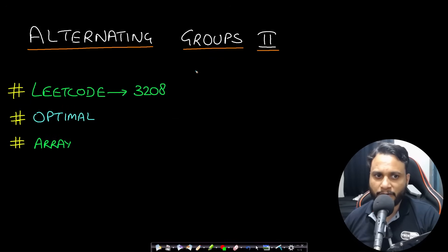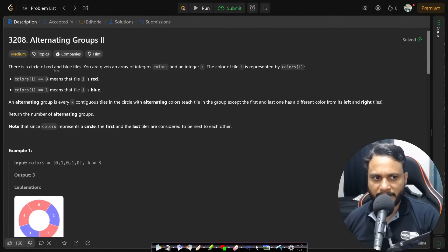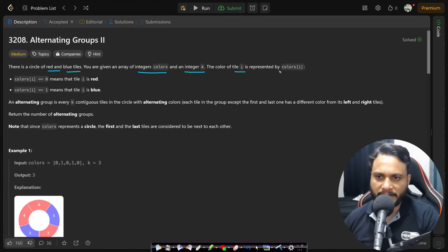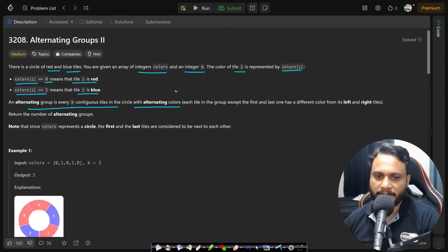Hello guys, welcome back to TechDose. In this video we will look at the Alternating Groups problem, which is LeetCode number 3208. In this problem there is a circle of red and blue tiles. You are given an array of integers called colors and an integer k. The color of tile i is represented by colors[i]: zero means the tile is red, one means the tile is blue. An alternating group is every k contiguous tiles in the circle with alternating colors — each tile except the first and last has a different color from its left and right neighbors. Return the number of alternating groups.